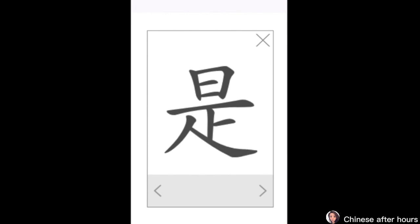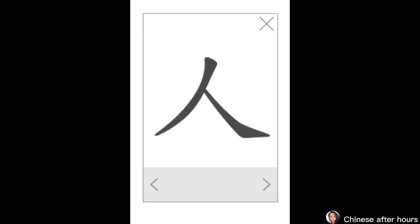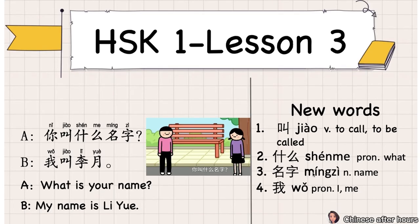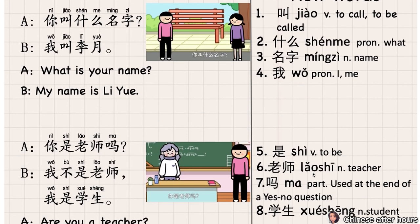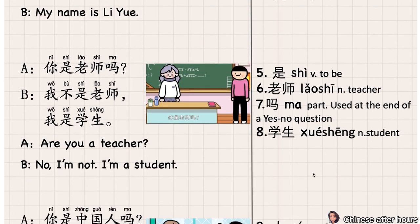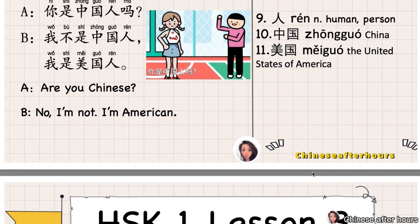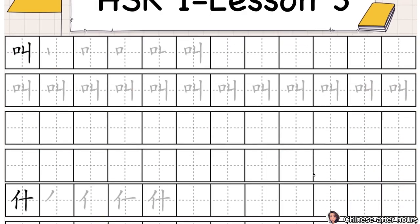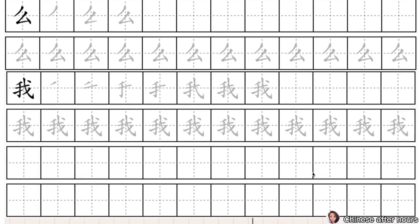是 means 'to be'. 人, strokes: 撇, 纳. 人 means 'people', 'human', 'person'. If you want to get the handout for this lesson, you can click the link and download it. I will see you next time. Bye!